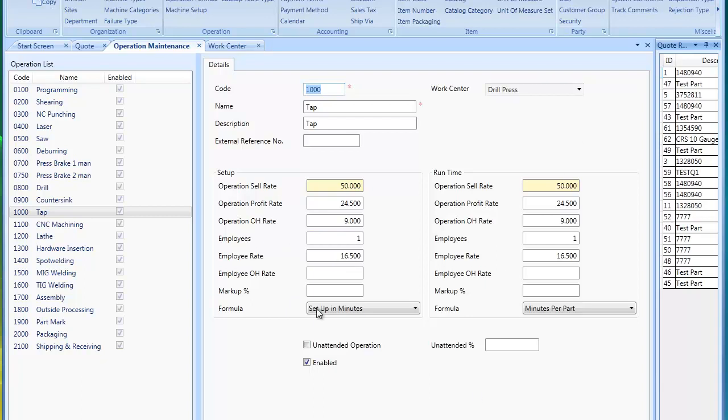Now once you set this up, you can begin quoting. One last thing is you do have work center. Let me just explain the difference between department, work center, and operations real quick.